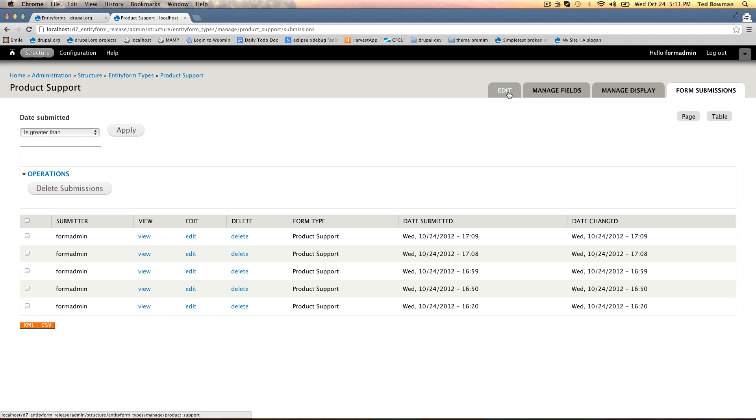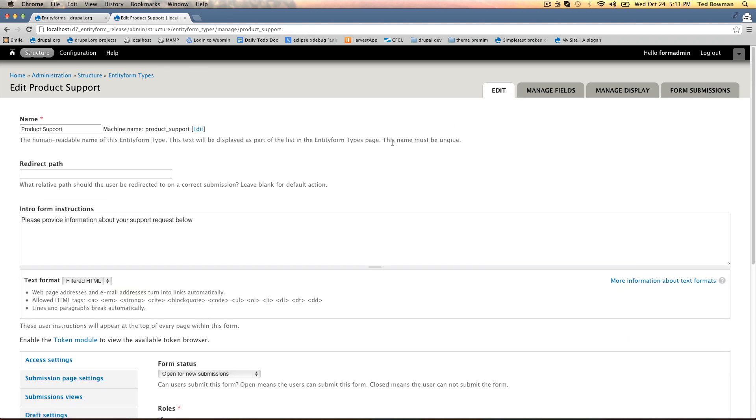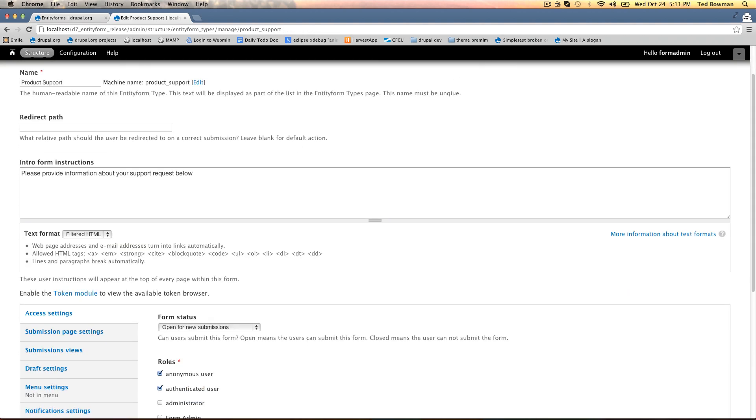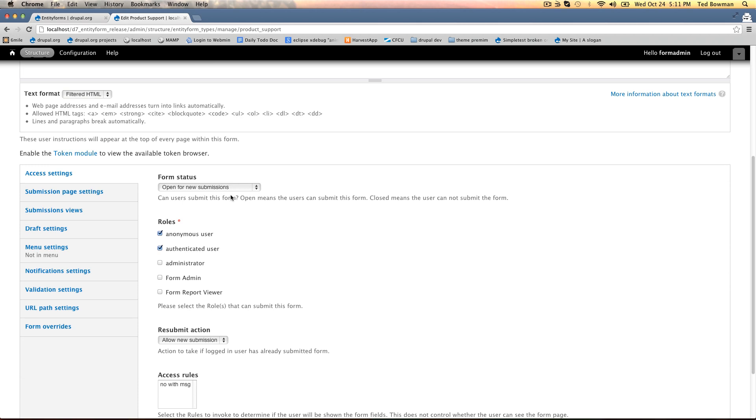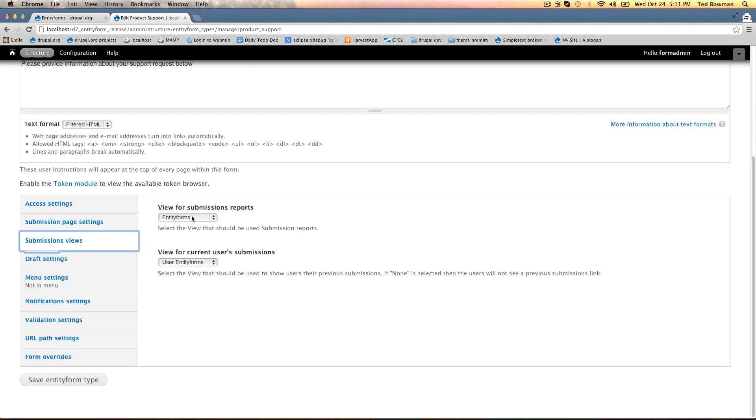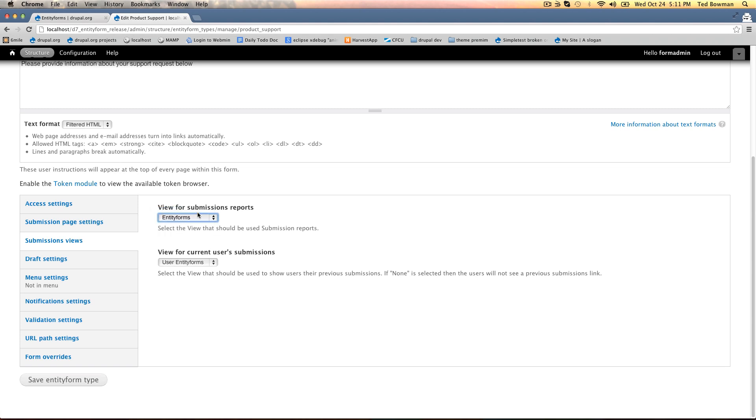This is just a regular view that you can override. I've already made an overwritten version. If I go back to editing the entity form type I can go down to submission views and it lets me select any view that uses entity forms. I'm going to change it to support requests. You can also change the view that the user will see when they're viewing their own submissions.